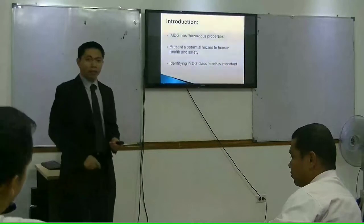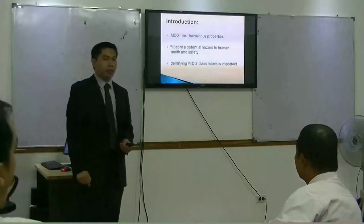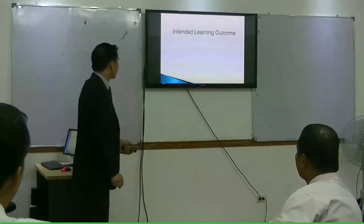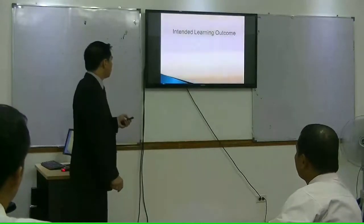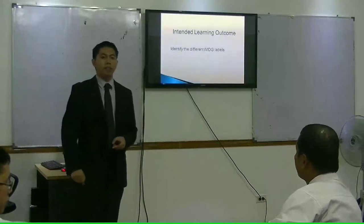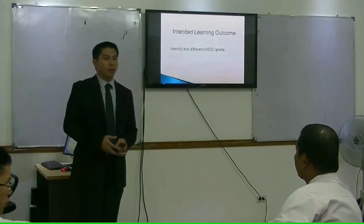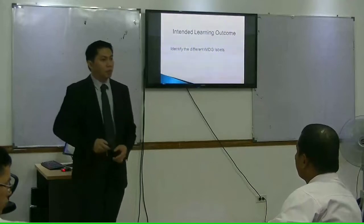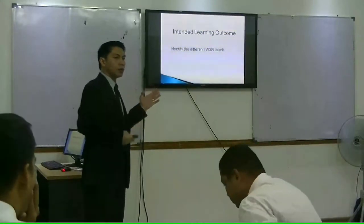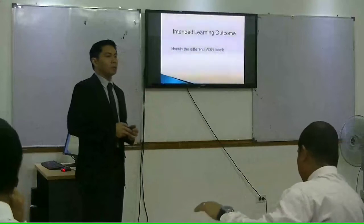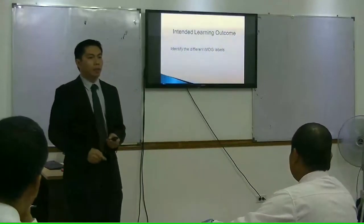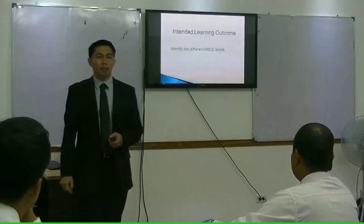Our intended learning outcome for this course is for you to be able to identify the different IMDG class tables. I will give you the features for you to identify the different classes of IMDG labels according to their classes.